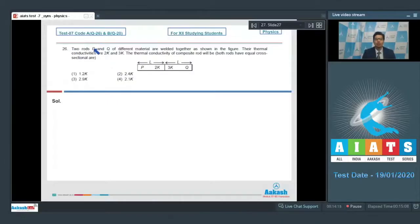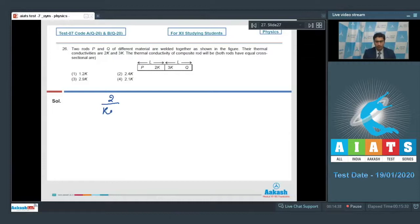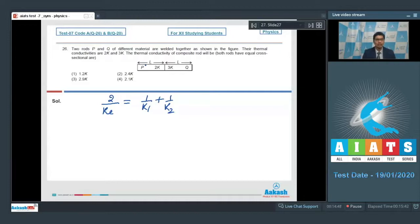Question 26 says two rods P and Q of different material are welded together as shown in the figure. Their thermal conductivities are 2K and 3K. The thermal conductivity of the composite rod will be — both rods have equal cross-sectional area. If the effective thermal conductivity is KE, it can be written as 2/KE = 1/K1 + 1/K2, where K1 and K2 are individual thermal conductivities, that is 2K and 3K.